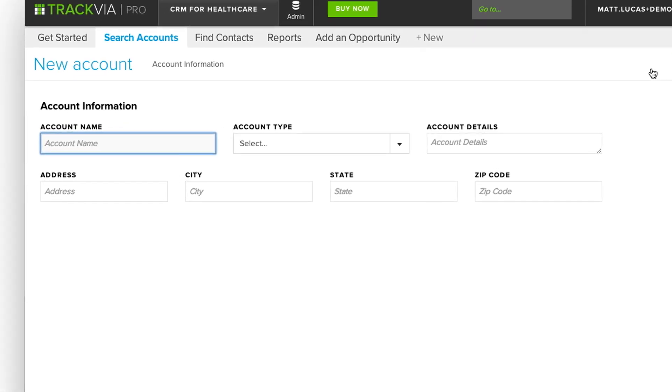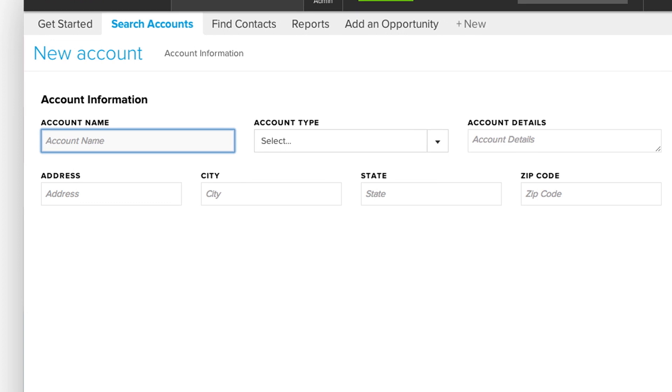After filling out all the information that you need, simply click Save and it is safely and securely stored in your database.